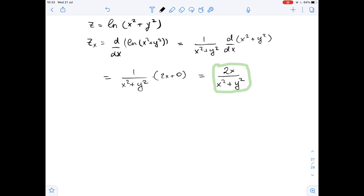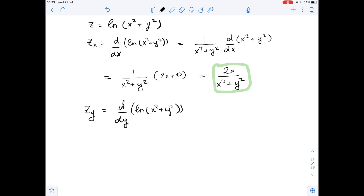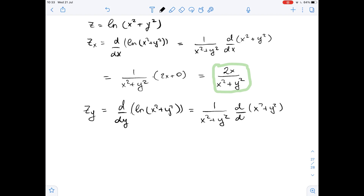Now let's find the first partial derivative with respect to y. It equals the derivative of ln(x² + y²) with respect to y. Again we are using the chain rule, so it equals 1 over (x² + y²) times the derivative of (x² + y²) with respect to y.